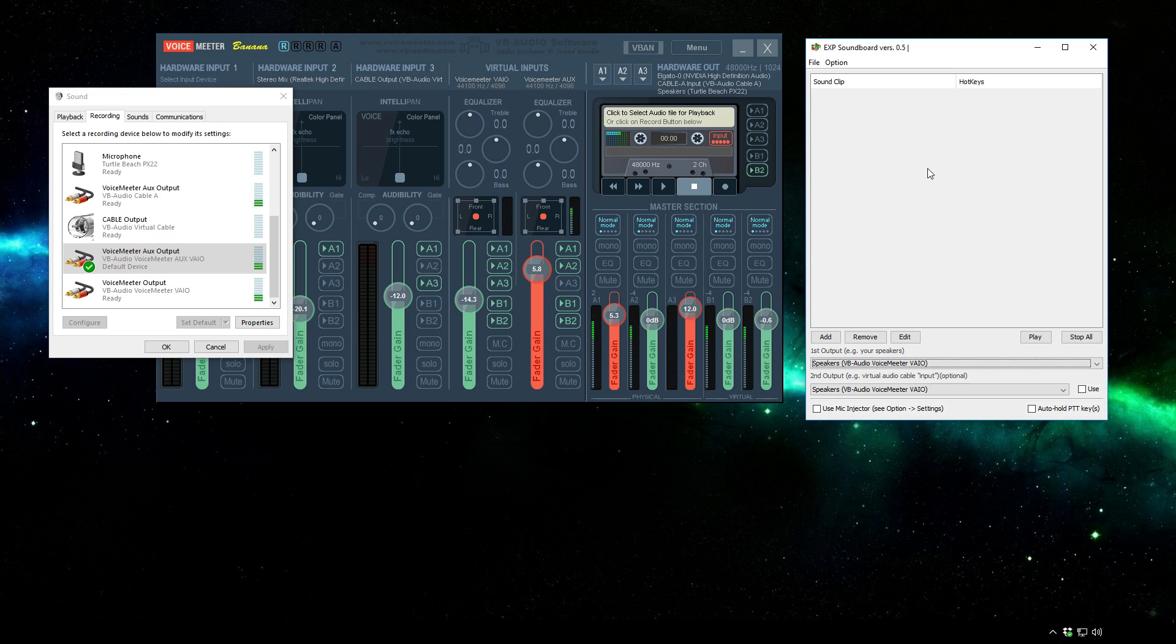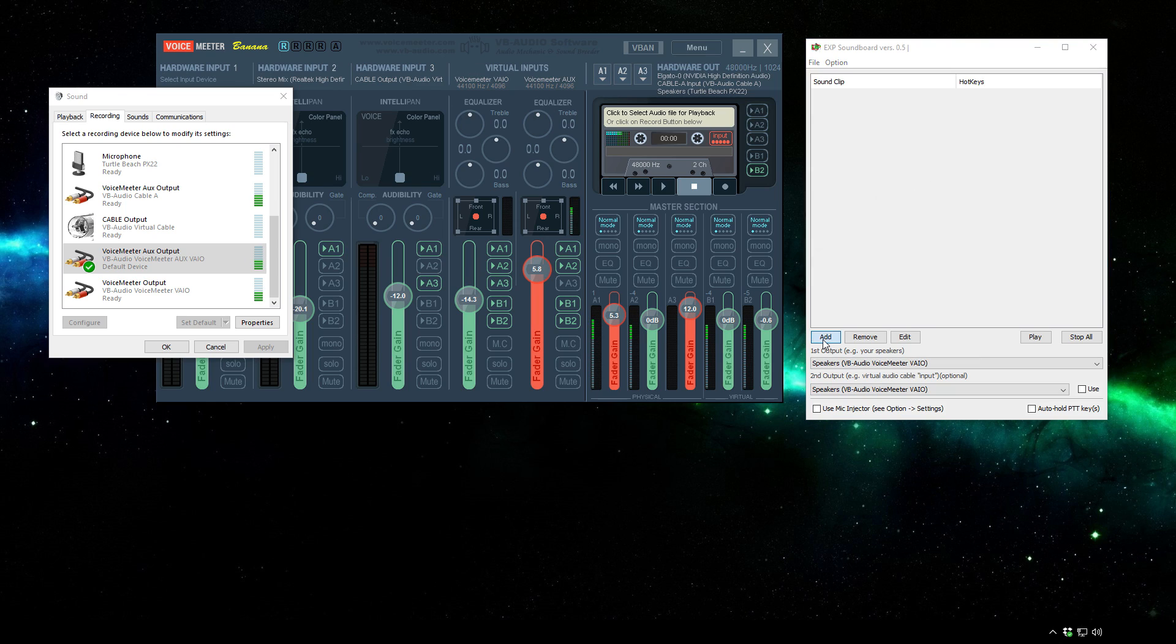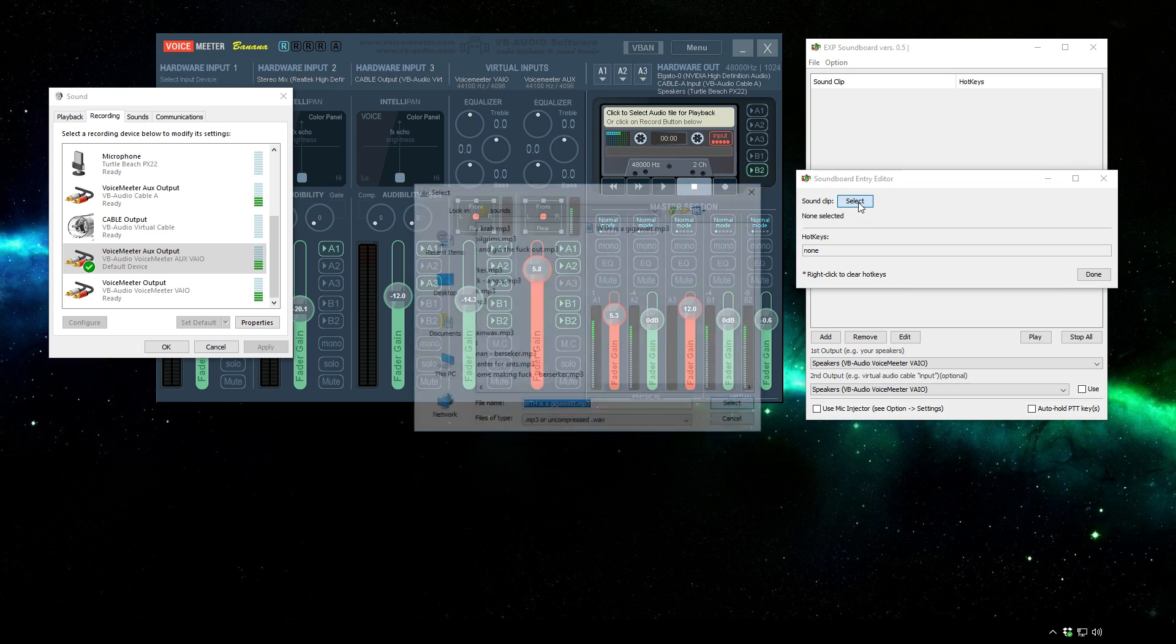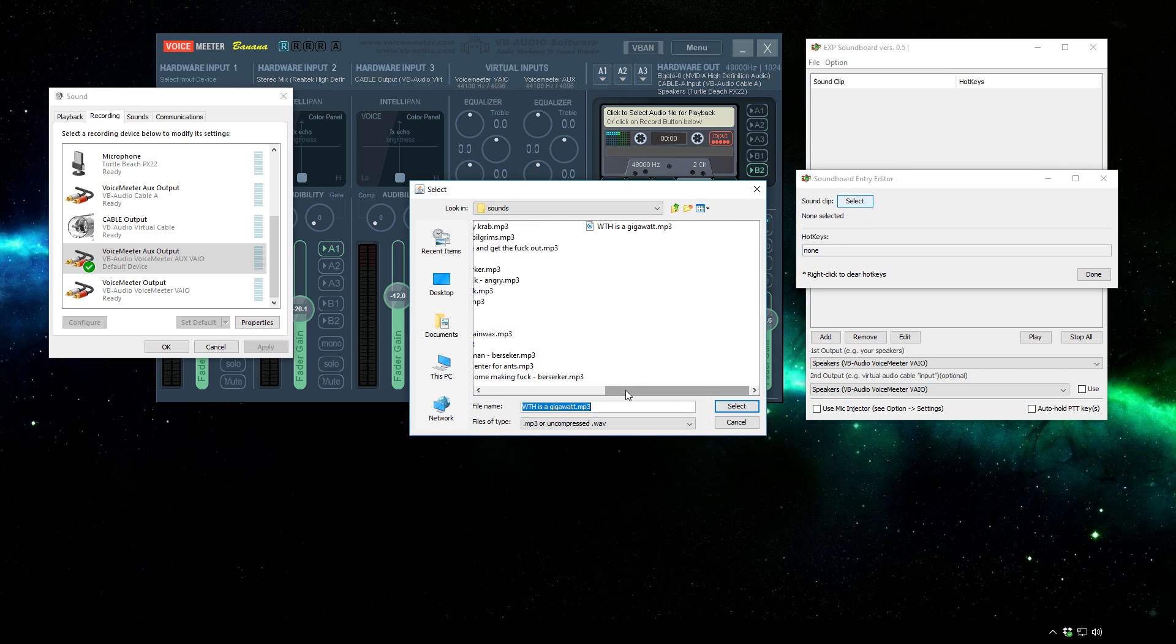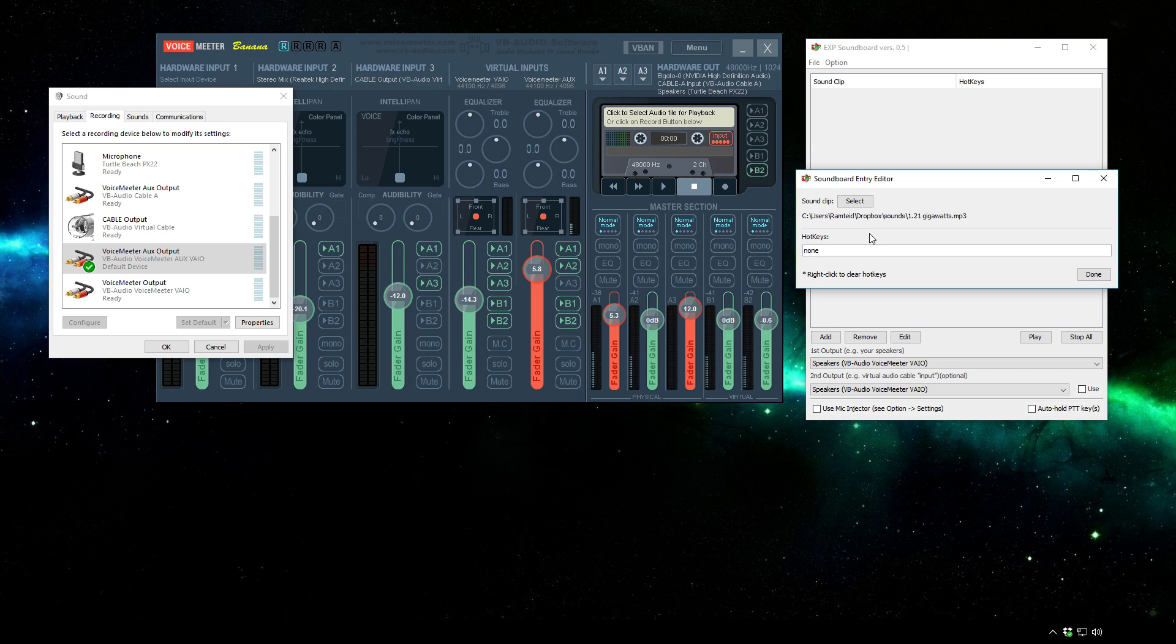Next up what we can do is set up the sounds now. What I suggest is having your sounds all in one folder so they're easily found so you can set them up quickly. All you need to do is go to add and then select and select the sound that you would like to use.